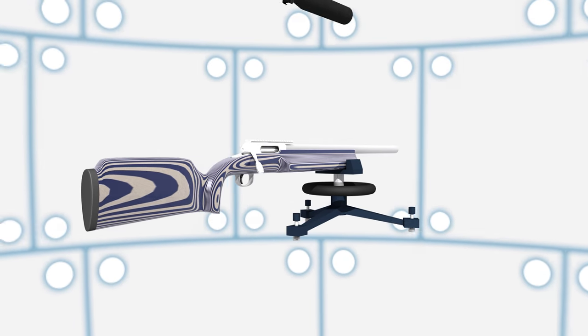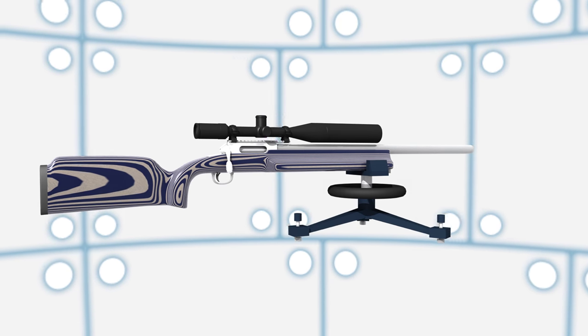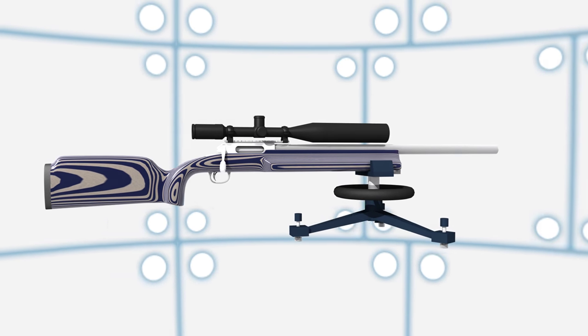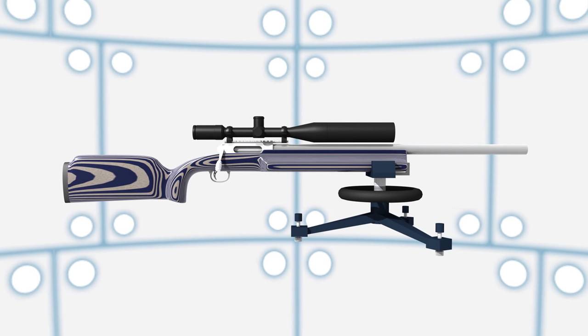An exotic, high magnification scope will sit on top, not only making it easy to see the target, but also to see mirage and bullet trace.